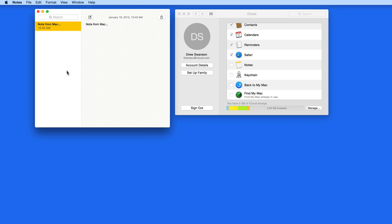The Notes app is pretty simple in that it lets you take down text and then sync that with all your iCloud devices.